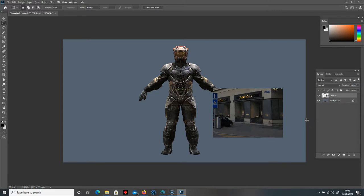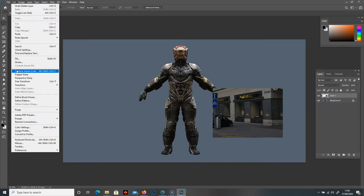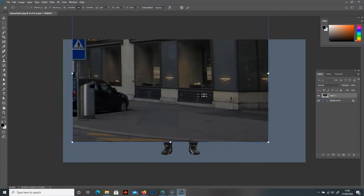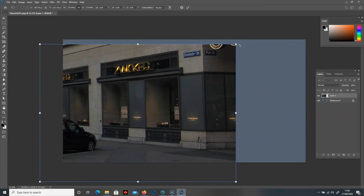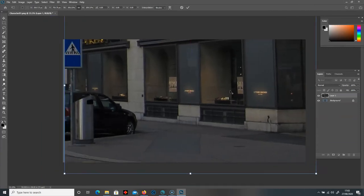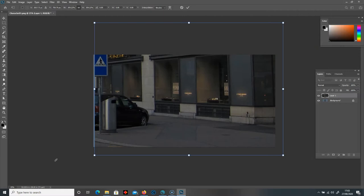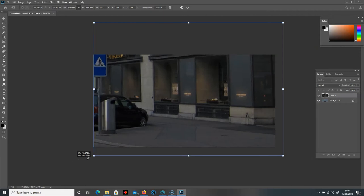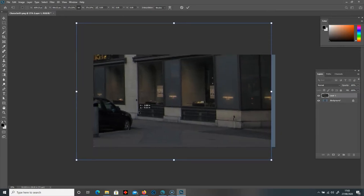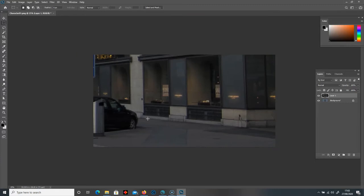Now I can free transform this. I can either go to Edit and Free Transform, or use the shortcut Ctrl+T on the keyboard, and then we'll just make this a lot bigger. I'll extrude this out. I'm not too sure how big I need it to be yet, so let's just keep that there for now.